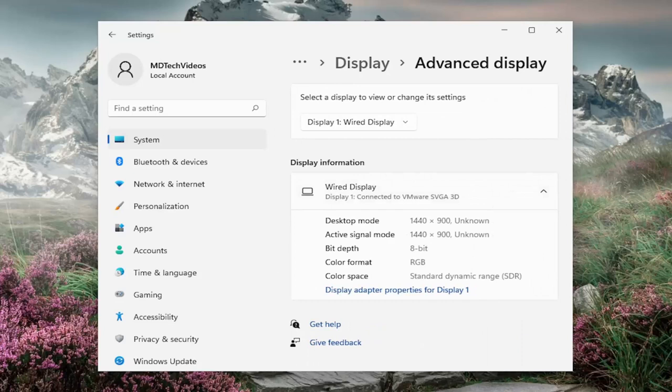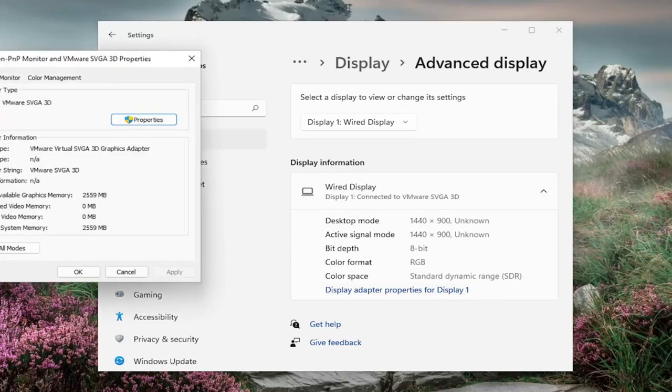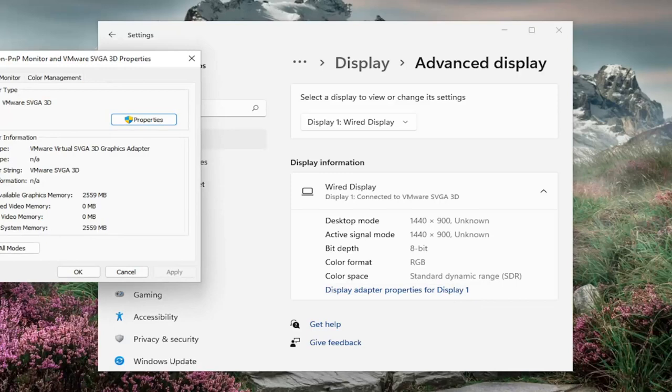Now that we're on this page, where it says display adapter properties for display one - more likely than not, it might be a different display in your case - go ahead and select that.